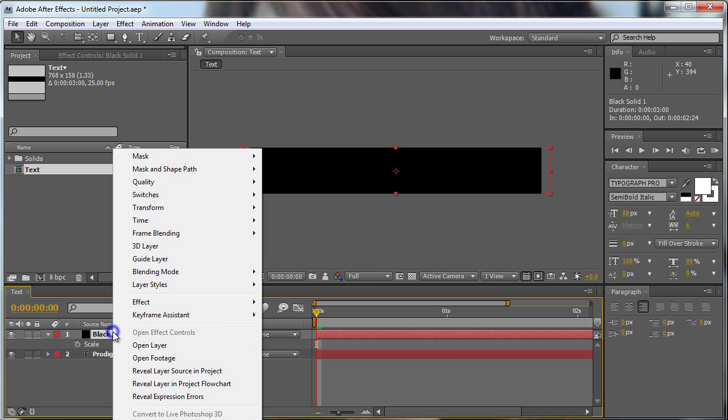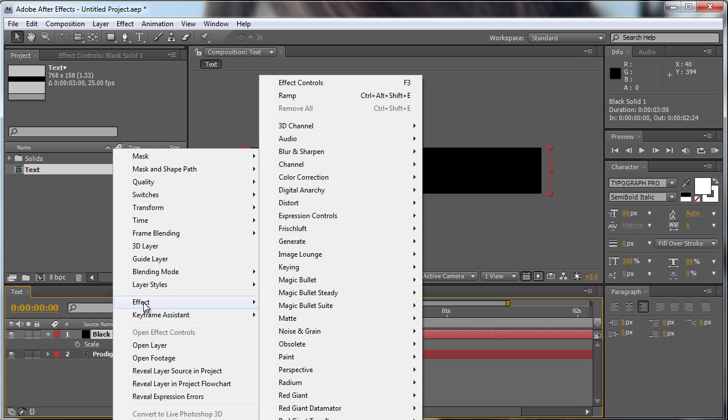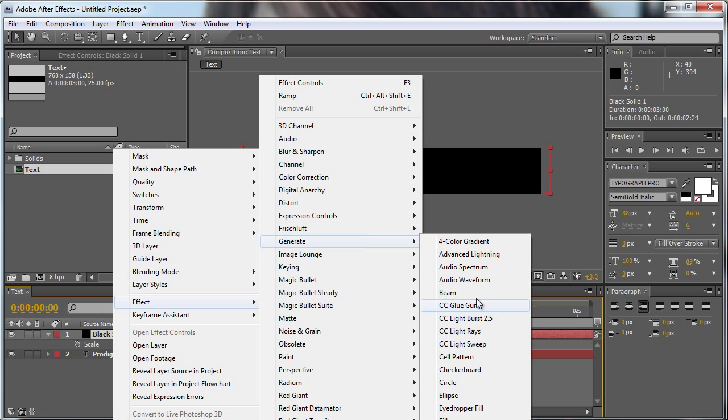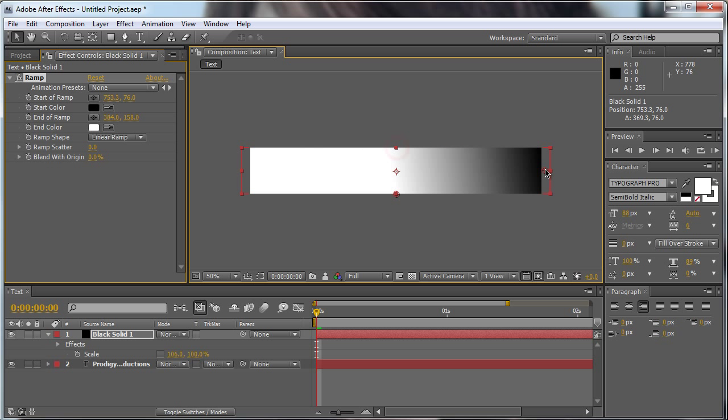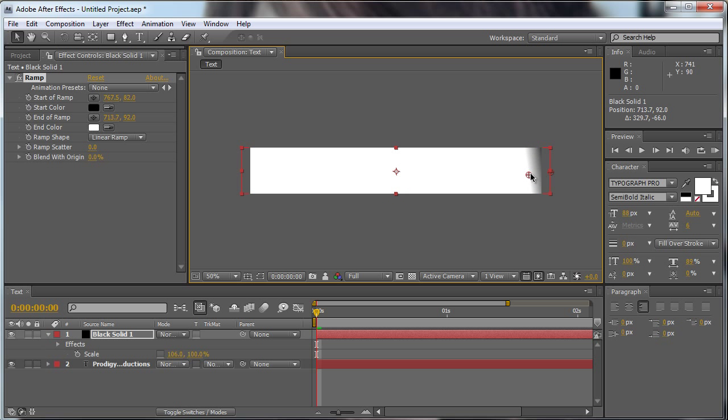We're going to create an effect, it's called ramp, let's go to the effect generate ramp. We're going to move the black area to like here and the white area to like here.